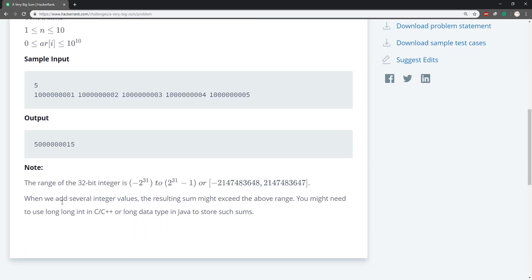Note the range of the integers. When we add several integers, the resulting might exceed the above range. So they're saying that don't use integers. You might need to use long, long int in C/C++, or long data type in Java to store such sum.